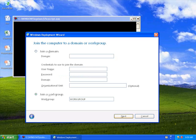Give it a computer name. In this case, I'm going to leave it joined to a work group, but I could join it to a domain if I so chose at this point in time.